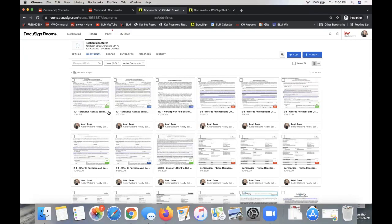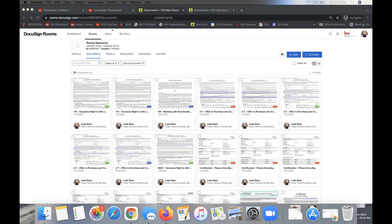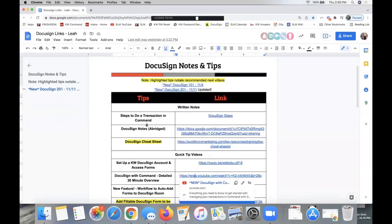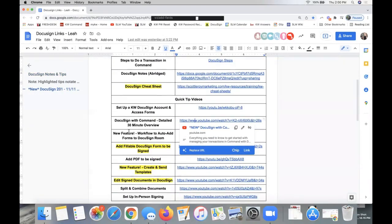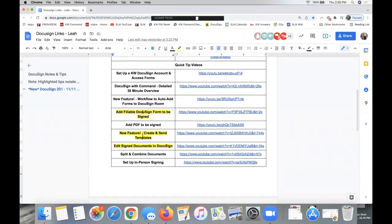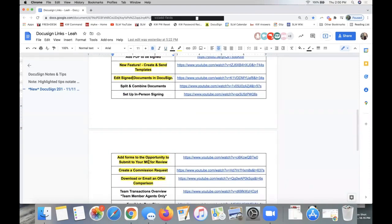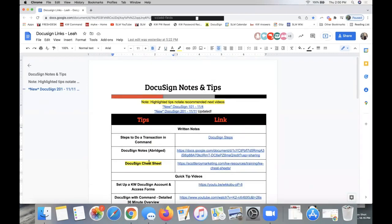So again, the signed form will not come back to your DocuSign room until all parties have electronically signed. If you have any questions on how that works, reach out at support@scottleroymarketing.com, attention Leah L-E-A-H in the subject line. I also just dropped the link in the chat for the DocuSign notes and tips — I'll have this updated recording at the top later today. I recommend eyeing the highlighted ones for your next watch. I'm sticking around for questions — drop them in the chat, otherwise have a great rest of your day!